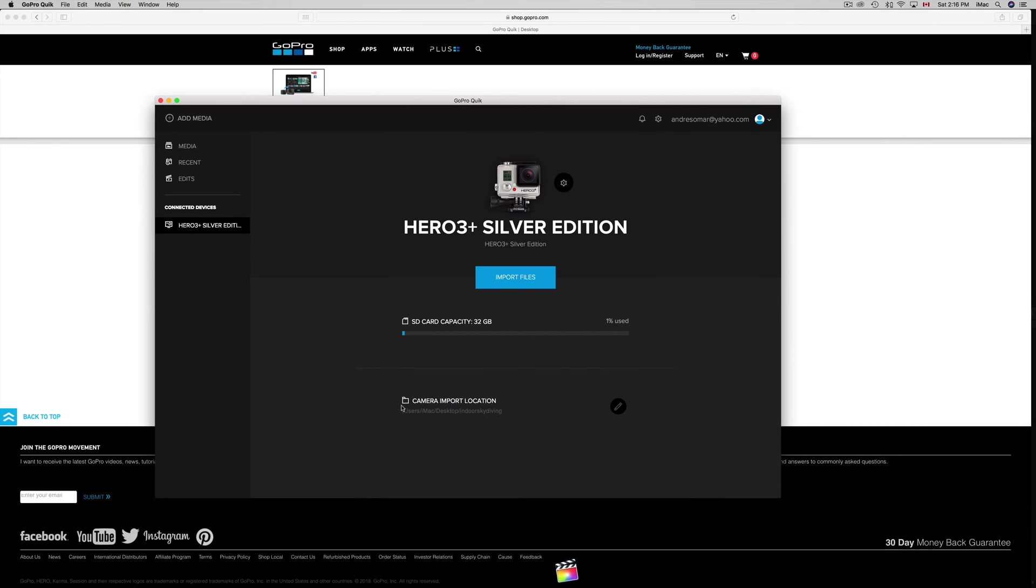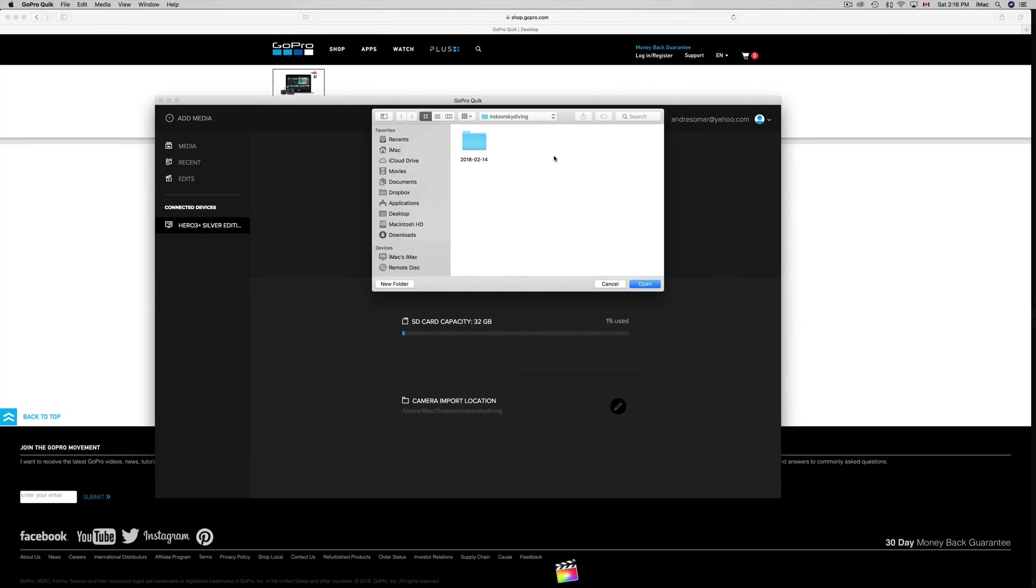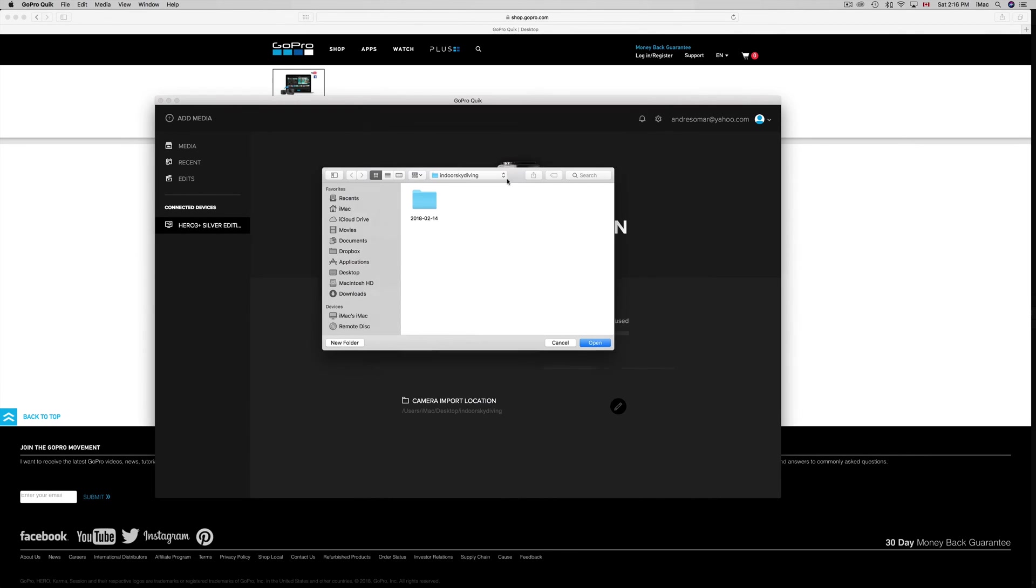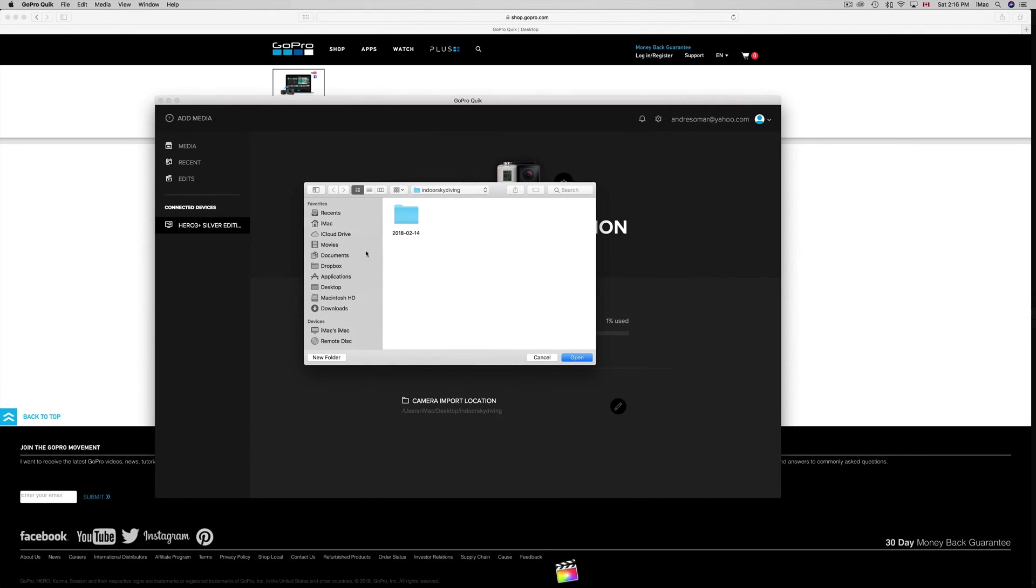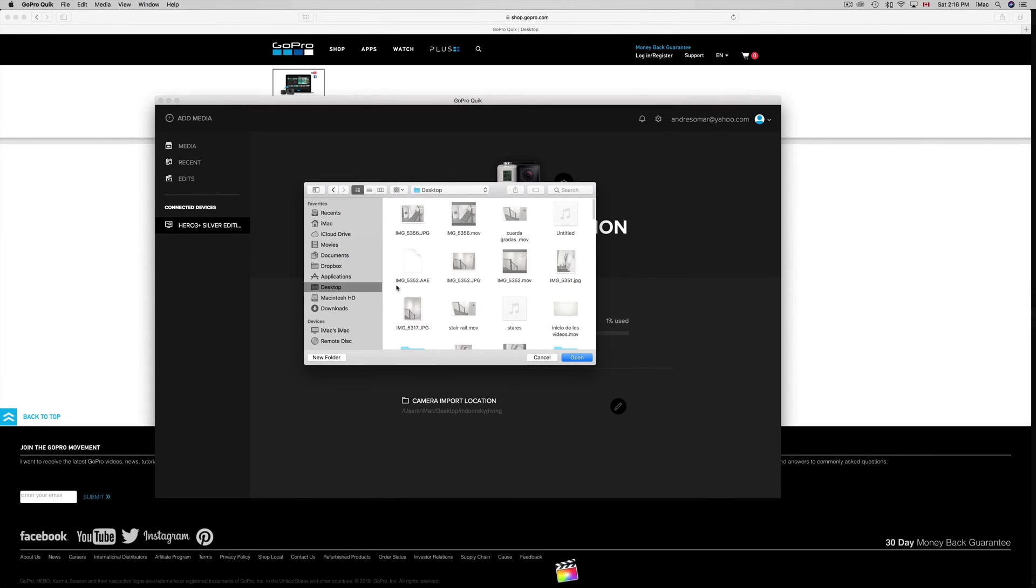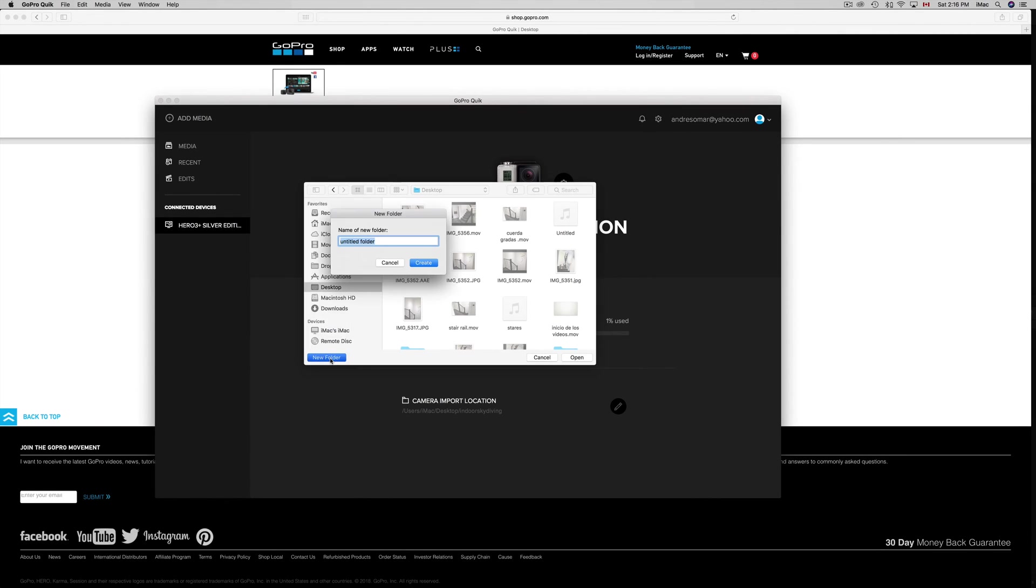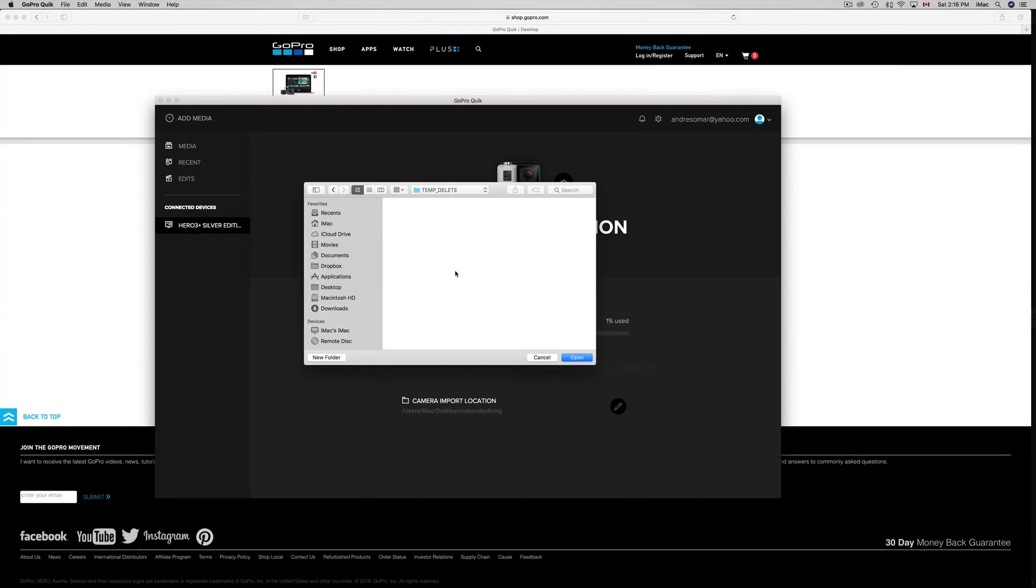Down here below it says Camera Import Location. Make sure to look where you're going to import your files. That's very important before you import, because after you import you'll be asking where did all my files go. I'm going to put it in my desktop because that's just the easiest way for me. I'm going to make a new folder on my desktop, call it temp and then delete.